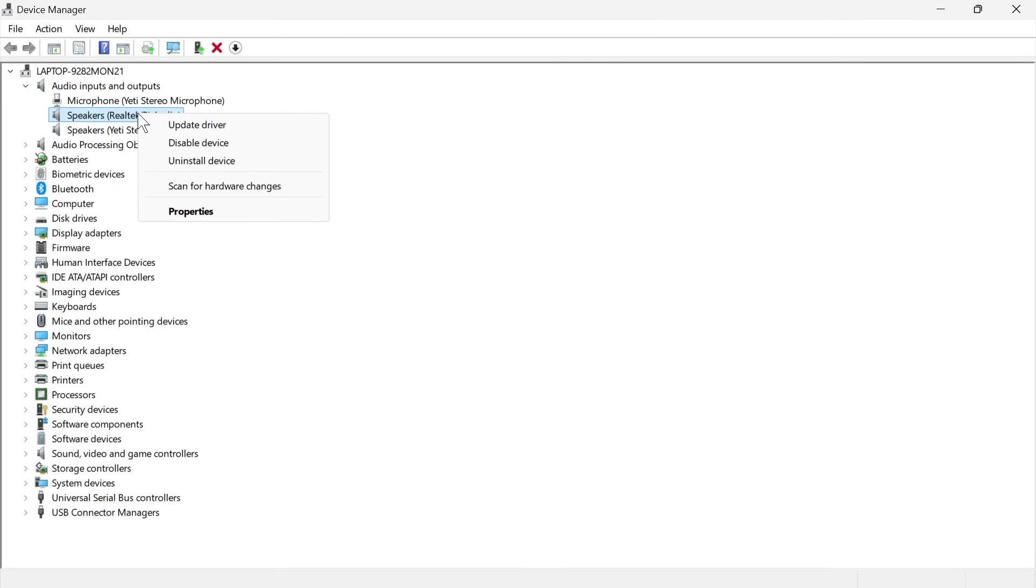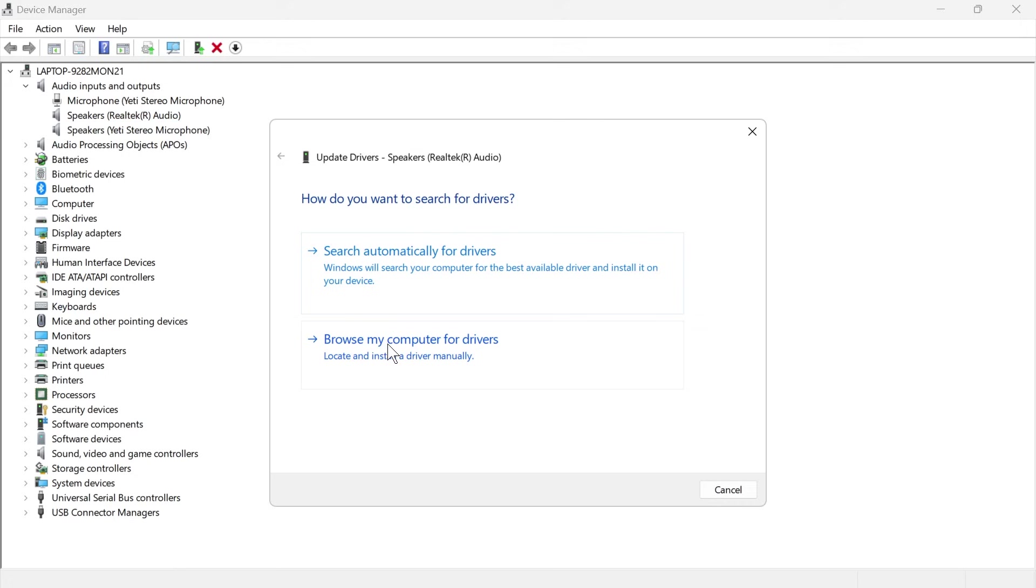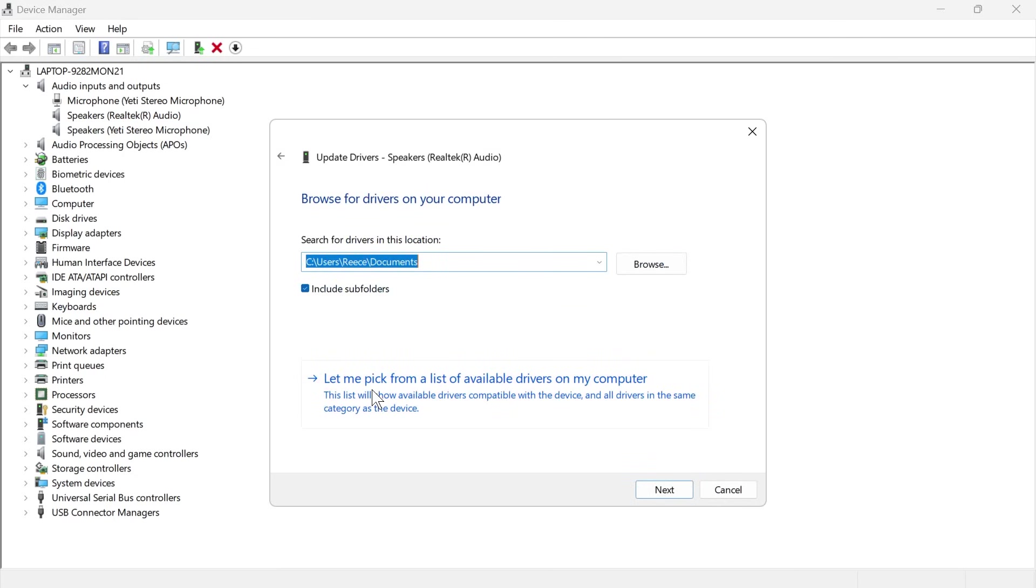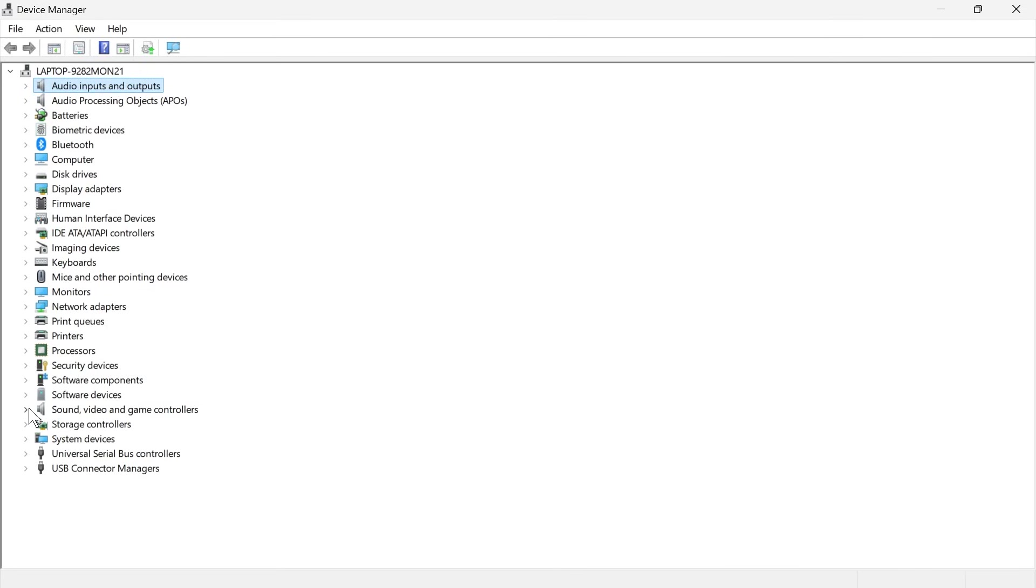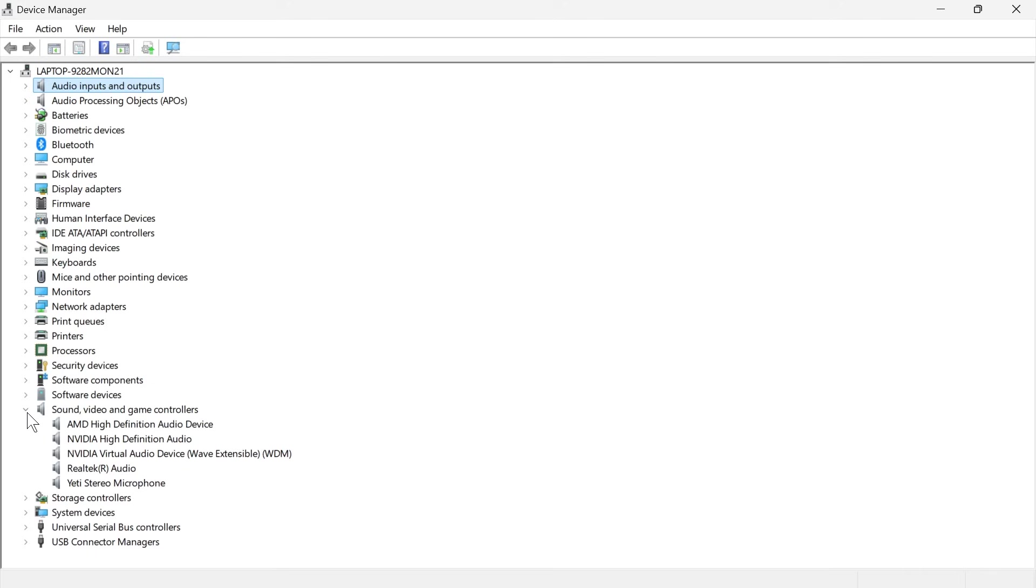Then right-click on your speakers again, click on update driver, click on browse my computer for drivers. Let me pick from a list of available drivers on my computer. Click on audio endpoint and press next. Next thing you need to do is expand the drop-down next to sound, video, and game controllers.